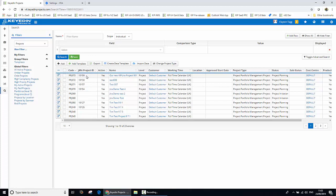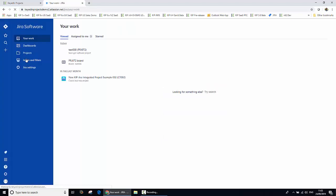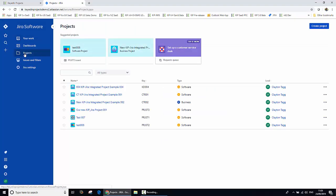So let's have a look at that within the Jira environment. Let's jump across to Jira now. We will refresh our screen and take a look at the projects. And here we can see our newly created KIP Jira integrated project — it started life in Keydian Projects and the integration has created it here within the Jira environment.